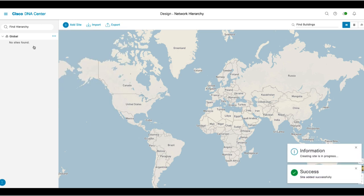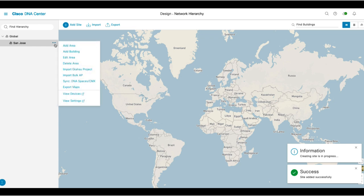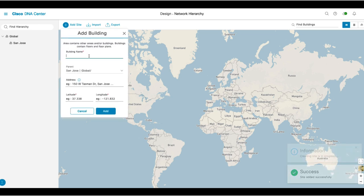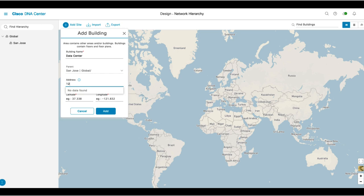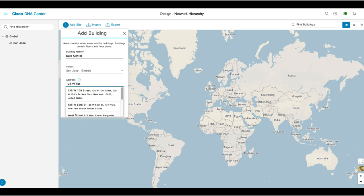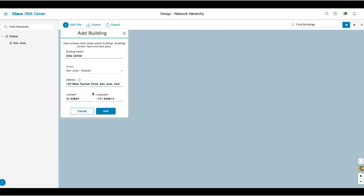Now in San Jose, let's say that you have a building called Data Center, which is where your wireless LAN controller will be physically located, and you'll have another building called HQ, which is where your access points will be servicing clients. You'll click on the ellipsis next to San Jose and click Add Building. You enter the name of Data Center, and then you enter the address. Clicking on the link will automatically enter the GPS coordinates, and then you'll click Add.